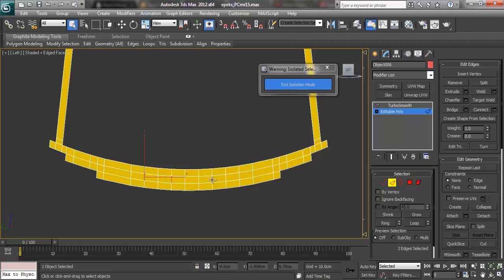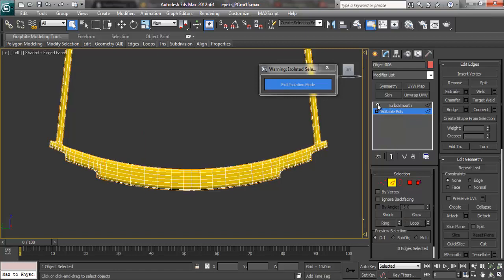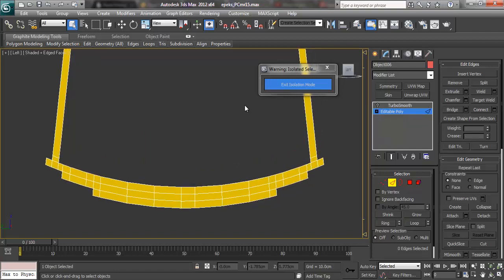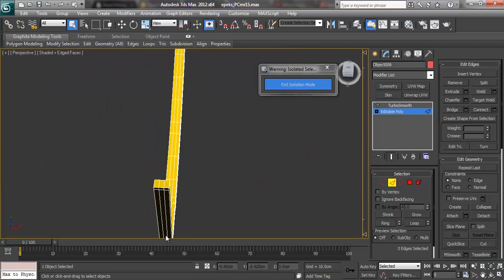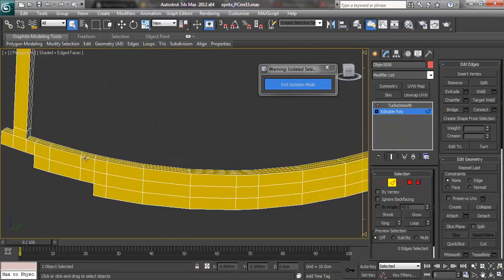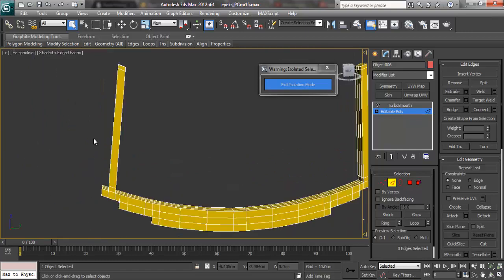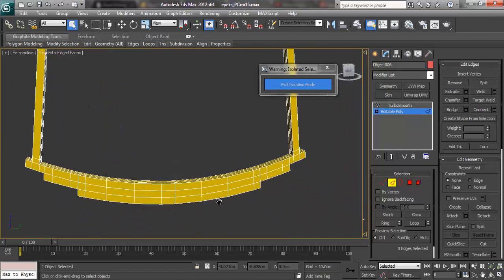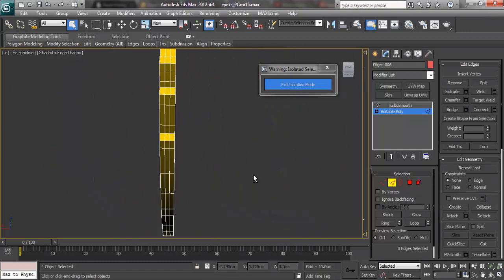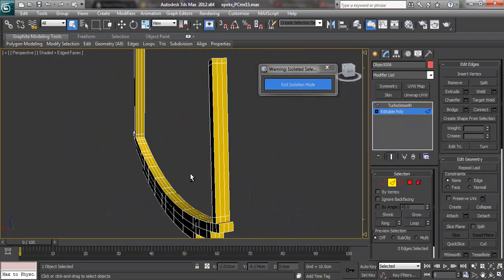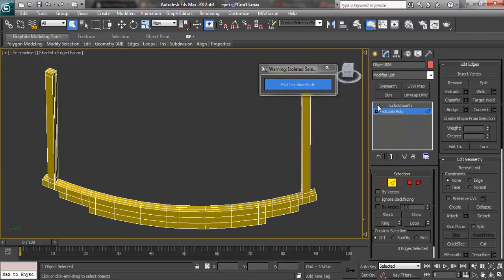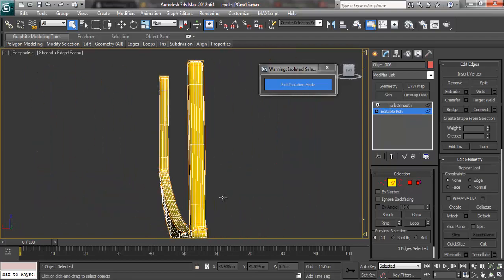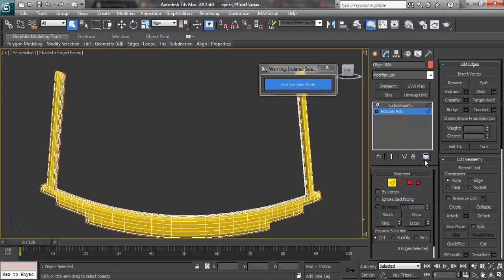I always check in Turbo Smooth if it retains its shape even after I deleted those edges. Now I am checking if everything is okay. The edge loops at the ends are there. Even at the bottom parts, I have edge loops and at the top. So when in Turbo Smooth everything is in order.